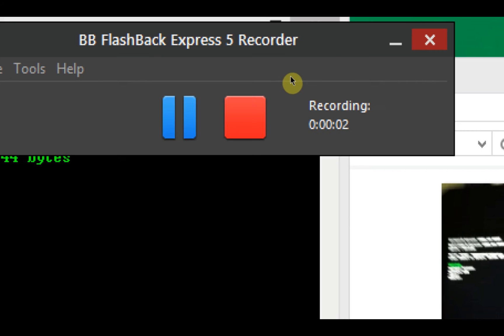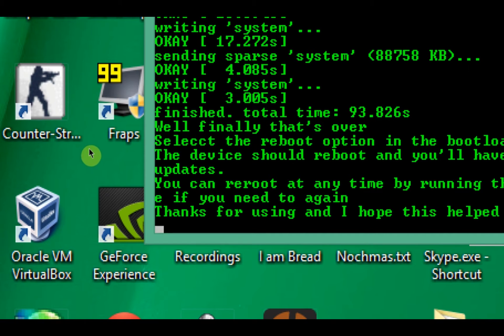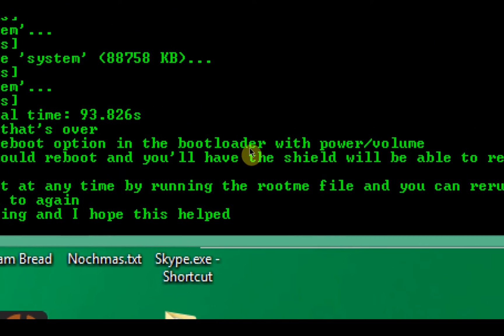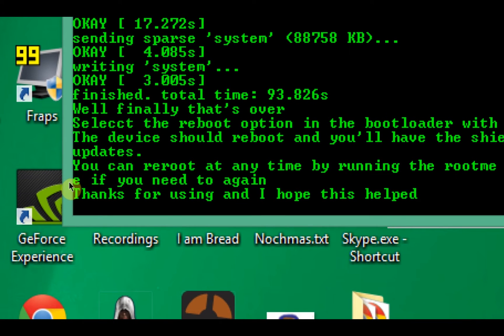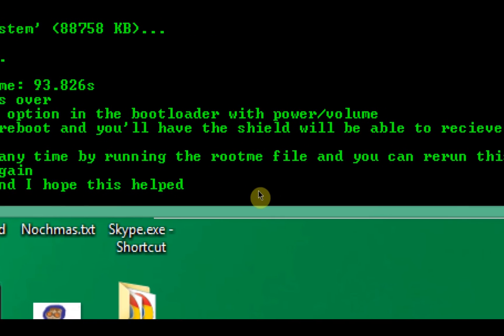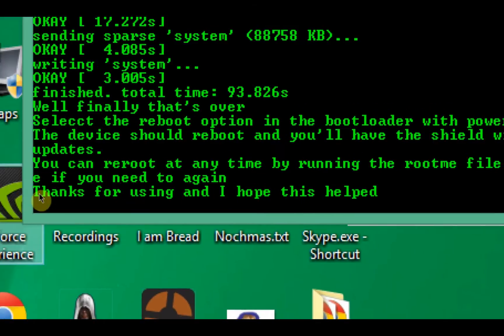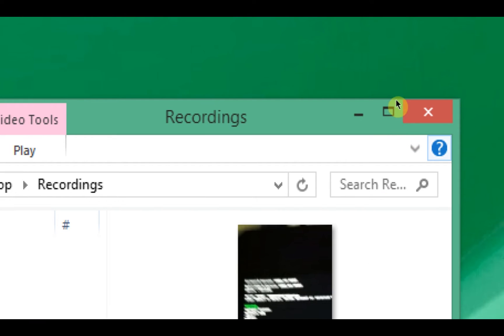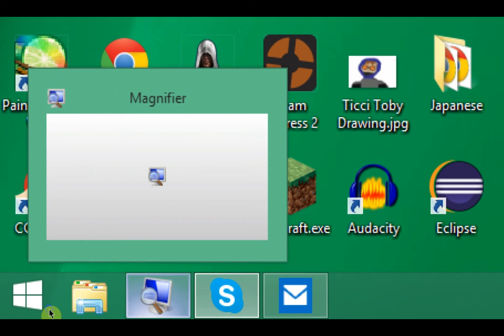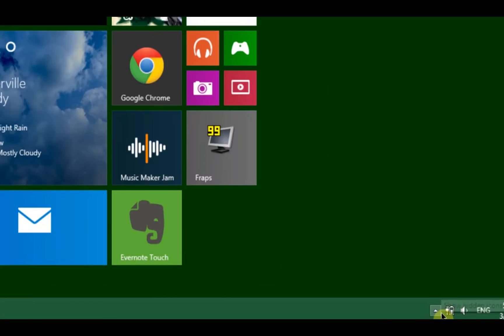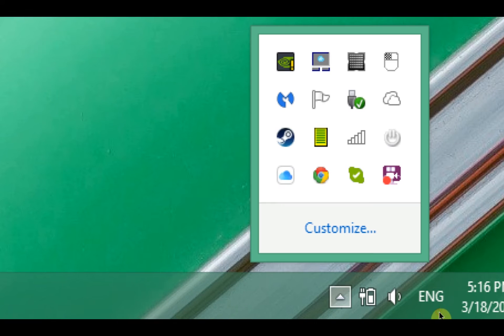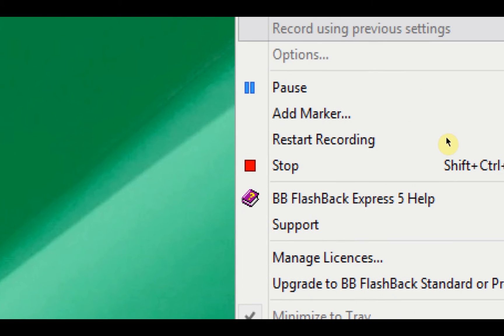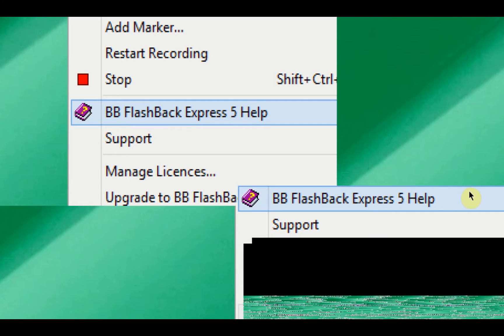Well, finally that's over. That took about a minute. The device should reboot and the shield will be able to receive OTA updates. Lacking in the grammar department there, I'll fix that. You can rerun it anytime by running the root me file and you can rerun this file if you need to again. Thanks for using and I hope this helped. All right, so now that we're done with that, the shield should be completely back to stock. I will be back on the shield I guess. The device will be able to receive OTA updates, so just keep that in mind. Even though we flashed a previous version, every time you need to get an OTA update because you're rooted or you have a custom ROM or whatever, just follow, just run that file.